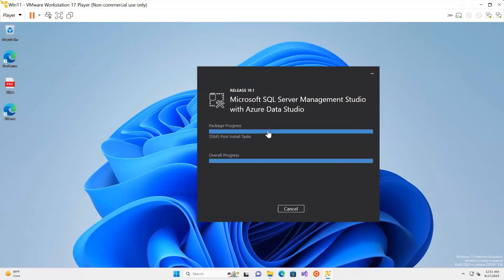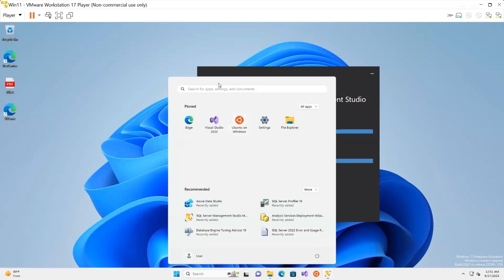The installation is about to finish — we're at the very final stage, finalizing the settings. I quickly go to the Start menu to check, and SQL Server Management Studio is now showing as installed successfully. Once it finishes, clicking on SQL Server Management Studio will allow me to connect to my SQL Server database and start setting up, creating, or configuring database operations.